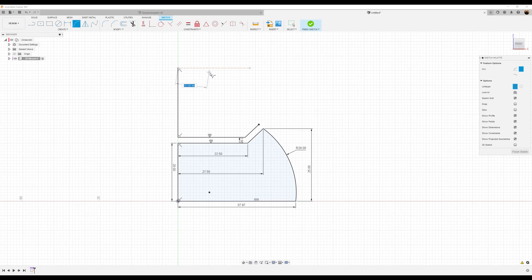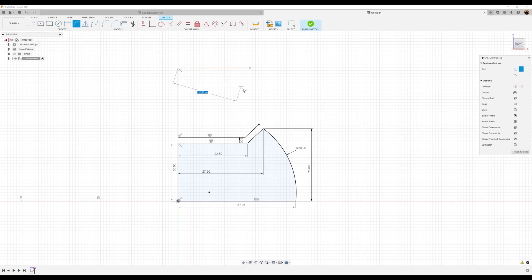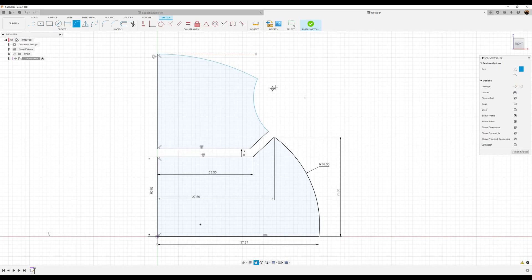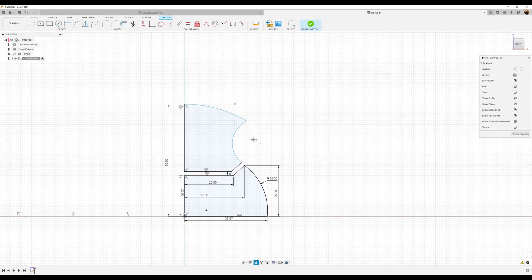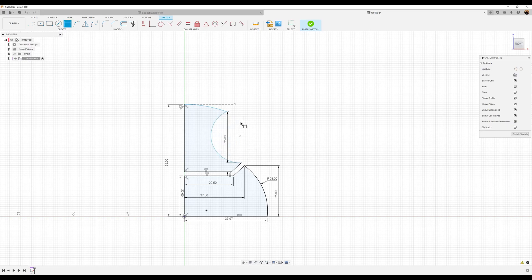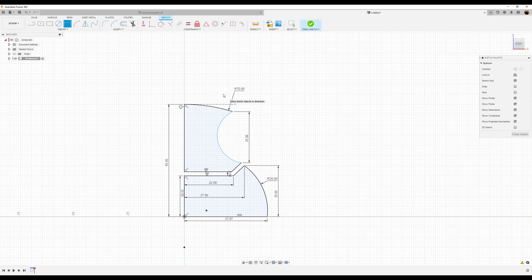Turn off construction and use the three-point arc tool. Bring it over to this point, to that point — you'll see the tangent symbol which constrains it. From this point to this point, another three-point arc. Let's start adding dimensions: from this point to this point we want the total distance to be 55 millimeters, and from this point to this point 25 millimeters.